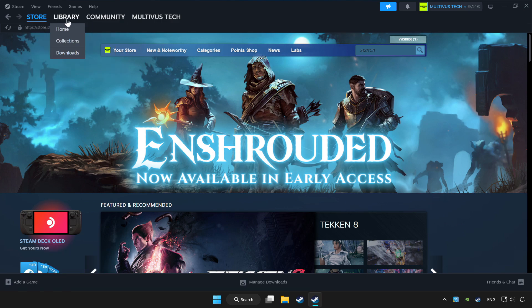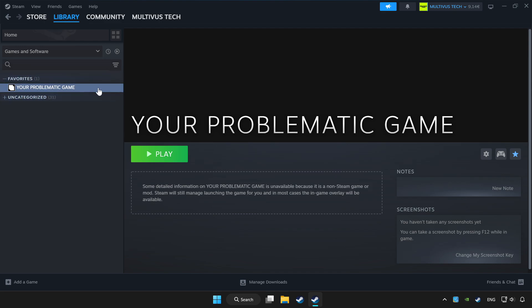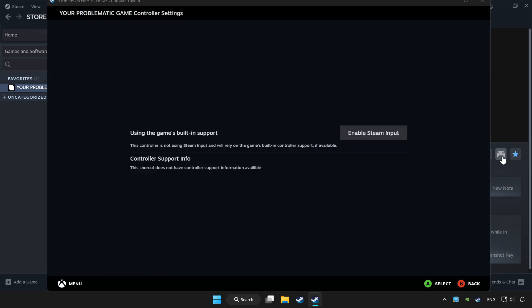Click library. Choose game that you want to play with controller. Click controller icon. Enable Steam input.